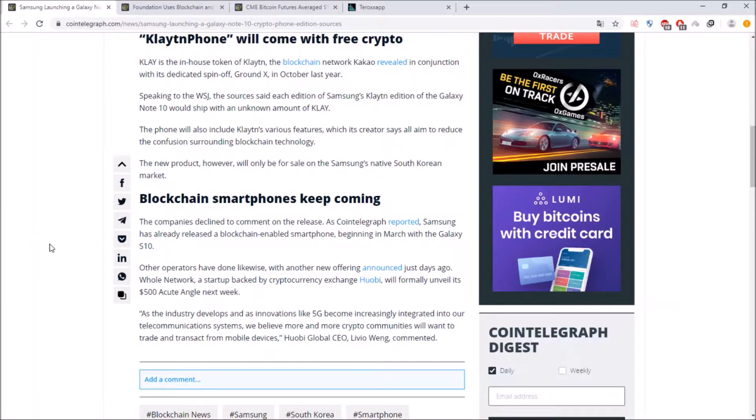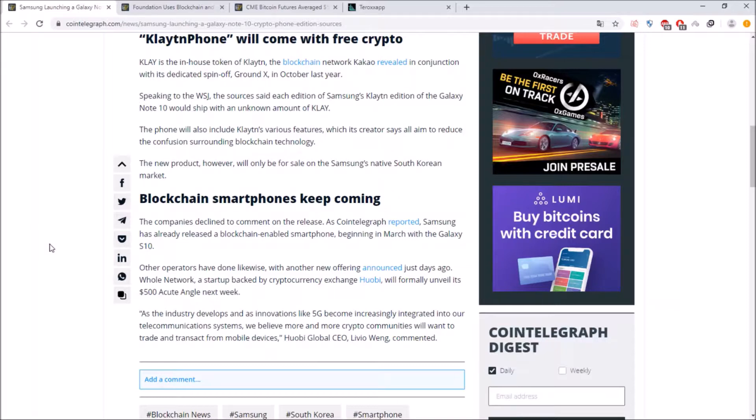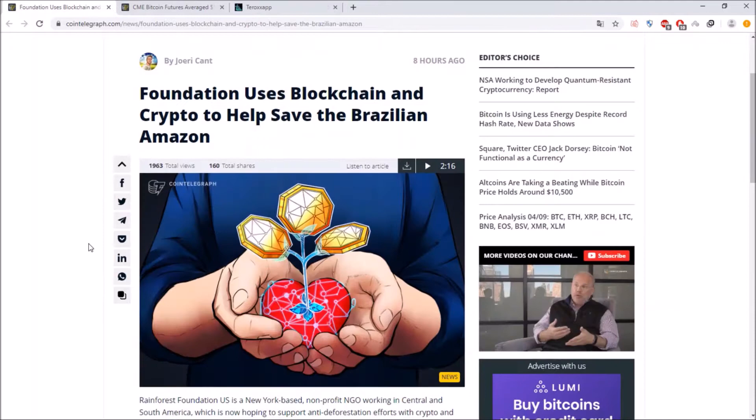what I just told you a minute ago. So other operators have done likewise with another new offering announced just days ago so basically there wants to be a startup backed by cryptocurrency Huobi Whole Network and this wants to have unveiled its 500 Acute Angle next week so as well we can see that with innovations like 5G blockchain smartphone this can be very soon and this can as well change the mobile market a lot.